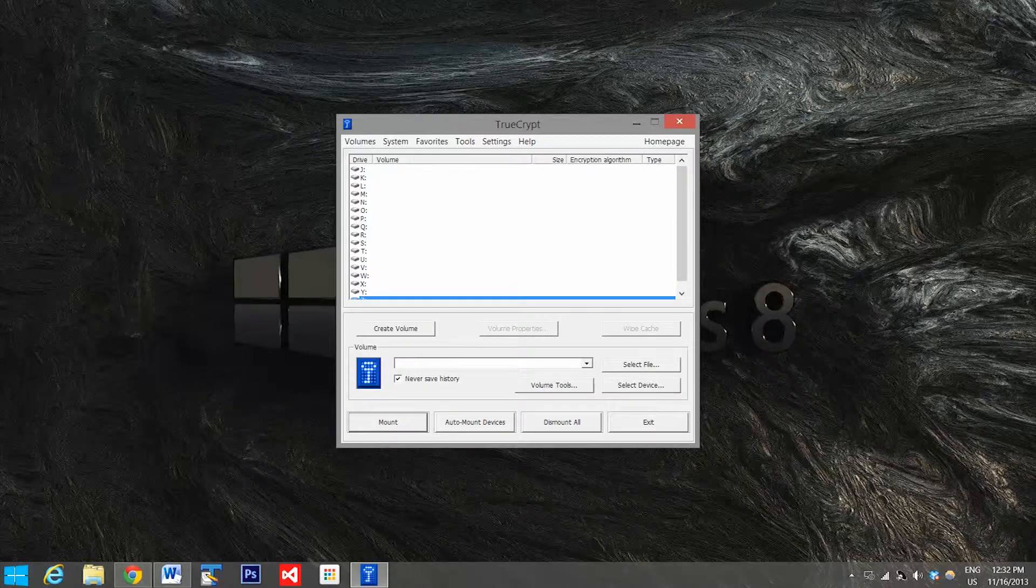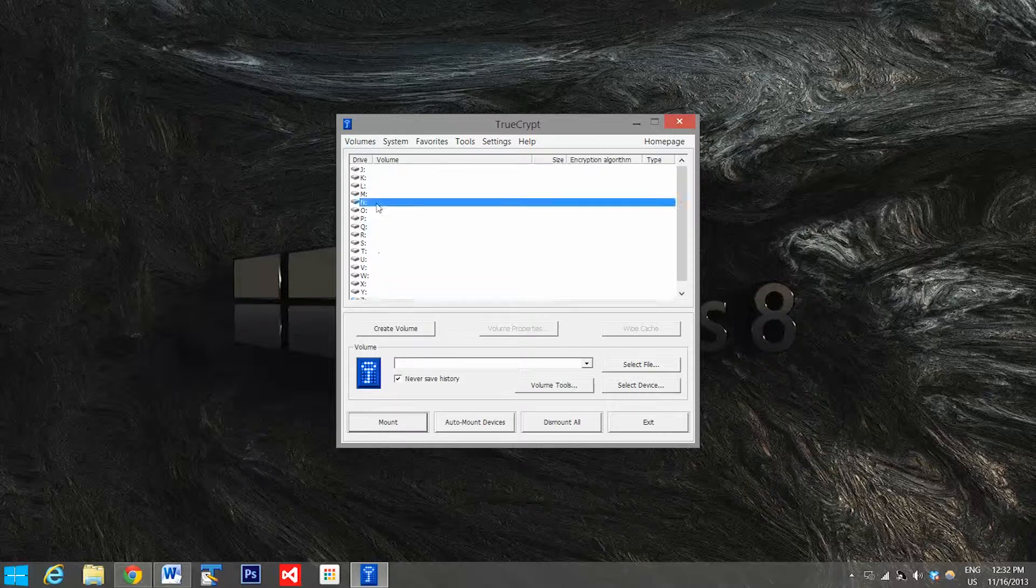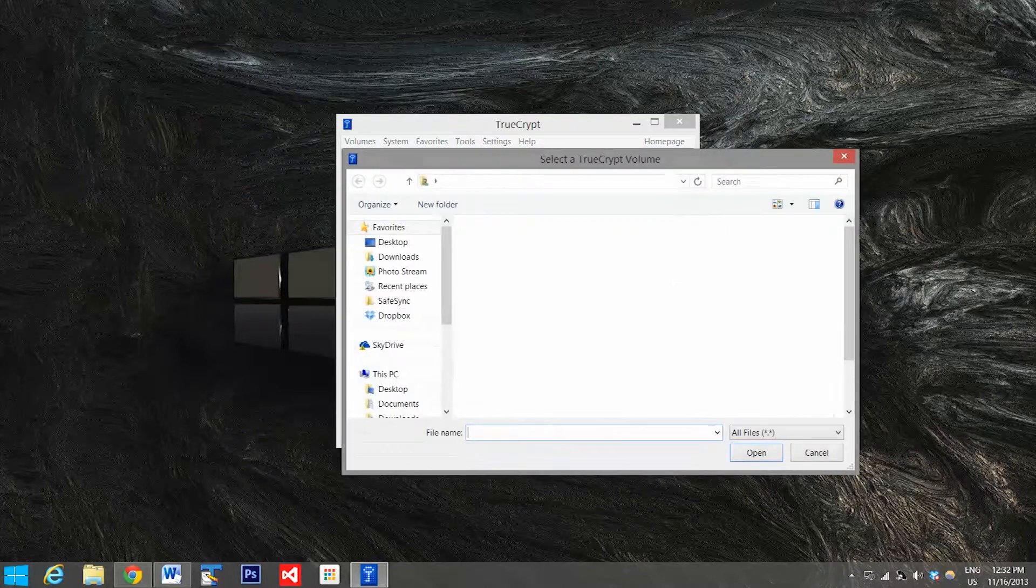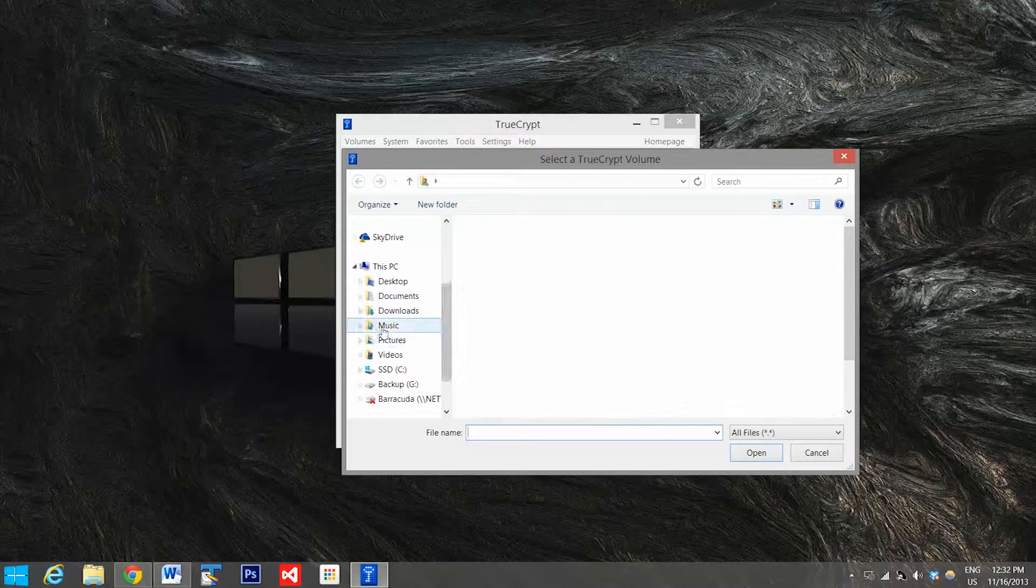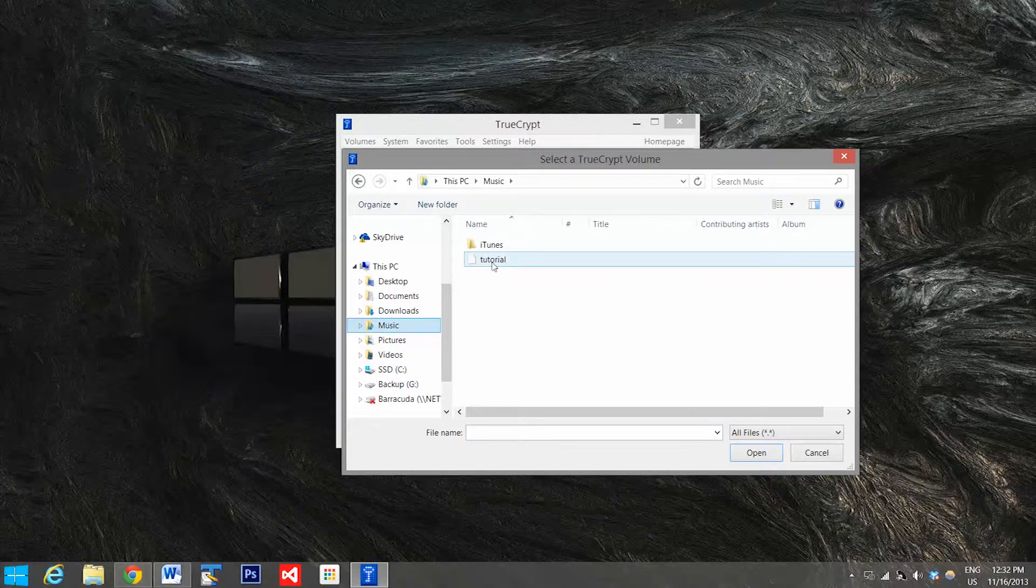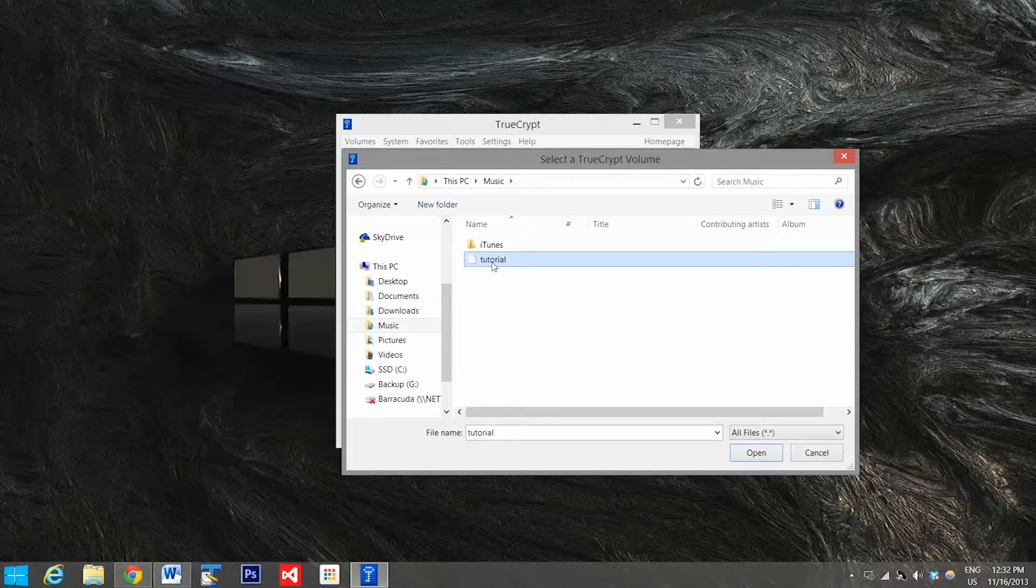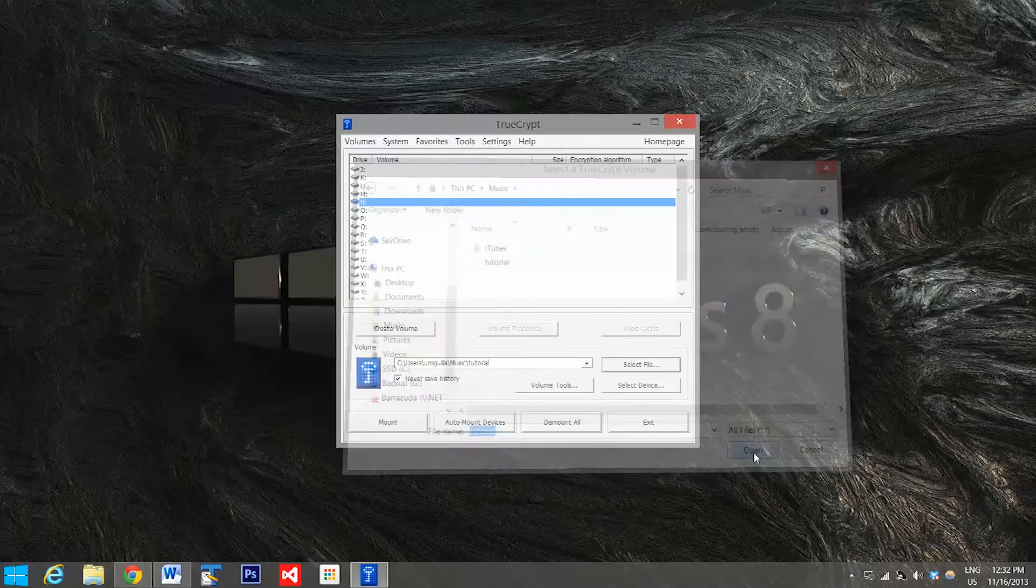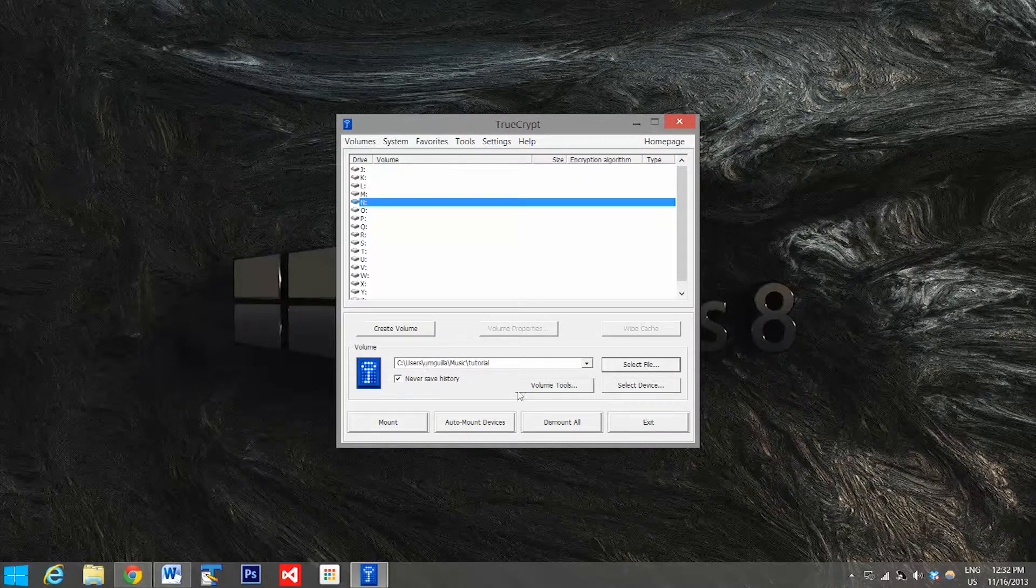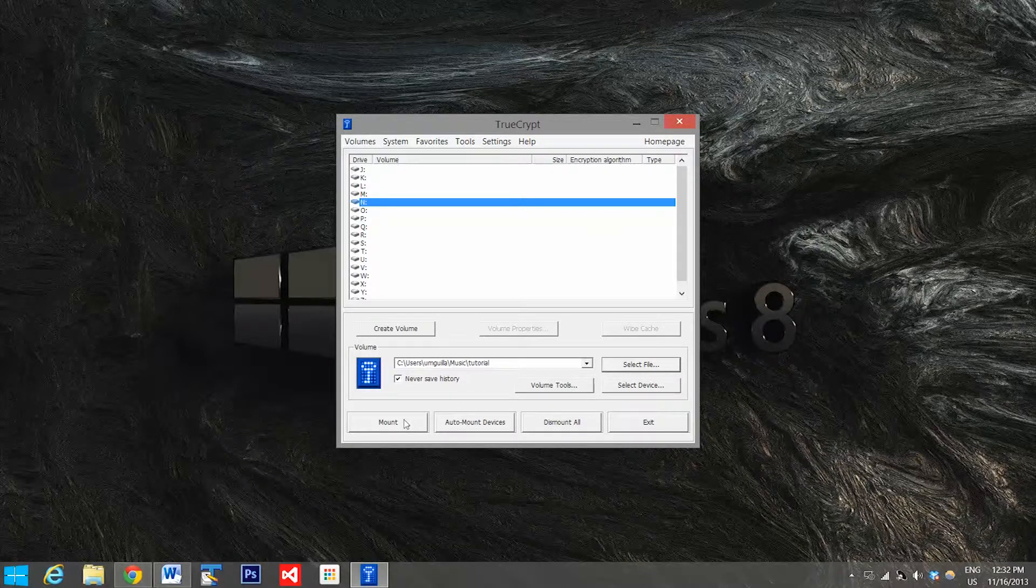So the next thing you have to do to actually use your encrypted folder is mount it. So first thing you're going to do is select a drive letter, so I'll pick N. And then we're going to go here and select our file. So I saved mine in music, and I have my tutorial folder right here so we're going to select that and hit open.